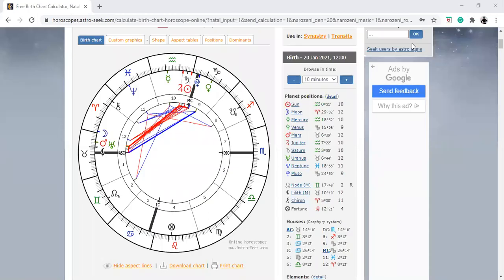Hey guys, it's Penelope in London. What I wanted to do was show you the chart of the inauguration. I'm showing you 12 noon, but we're also going to look on Solar Fire at the chart at 11:49 AM.